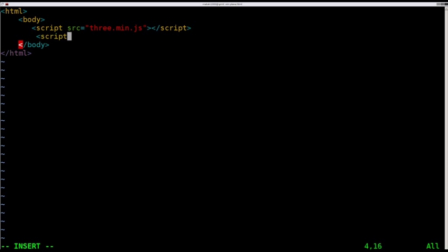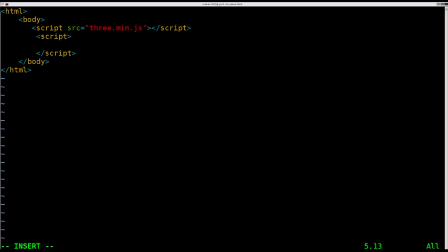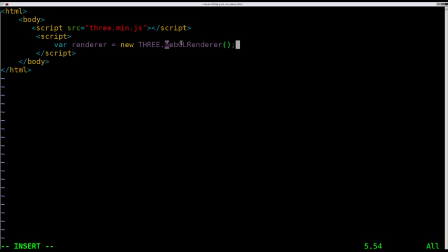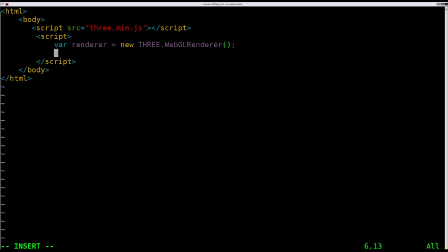Now we're going to start creating our own little script here. So let's go script. We'll open and close those tags so we don't forget to close them later on. And we need to create a renderer. So let's create a renderer object var renderer equals new. And so we're creating a new, and this is something from the Three.js file that we've already imported. We're going to say THREE.WebGLRenderer. And it's very important to spell things properly. Also remember things are case sensitive.